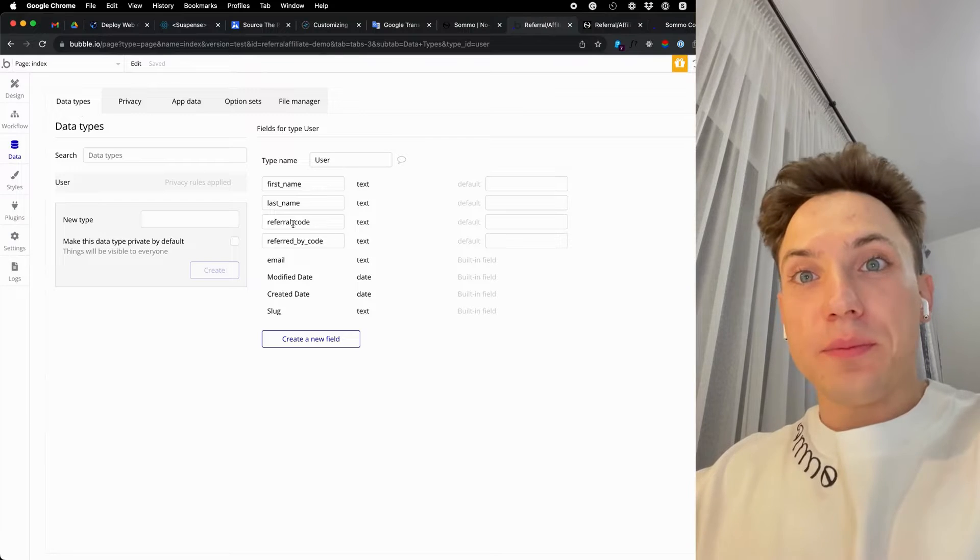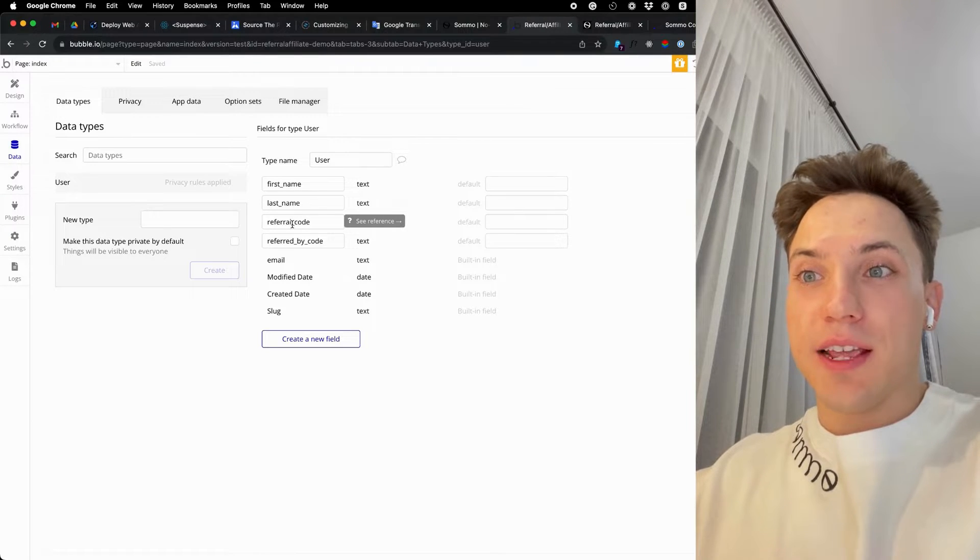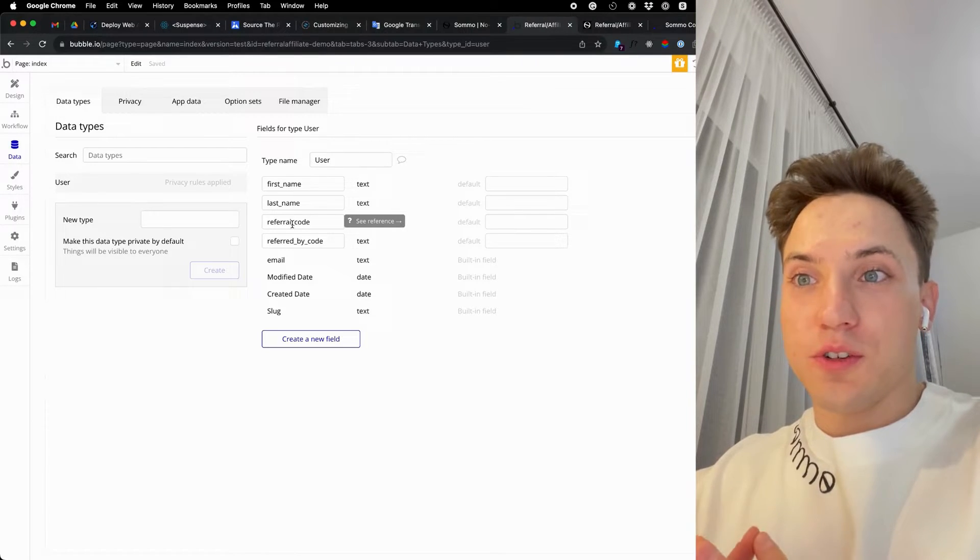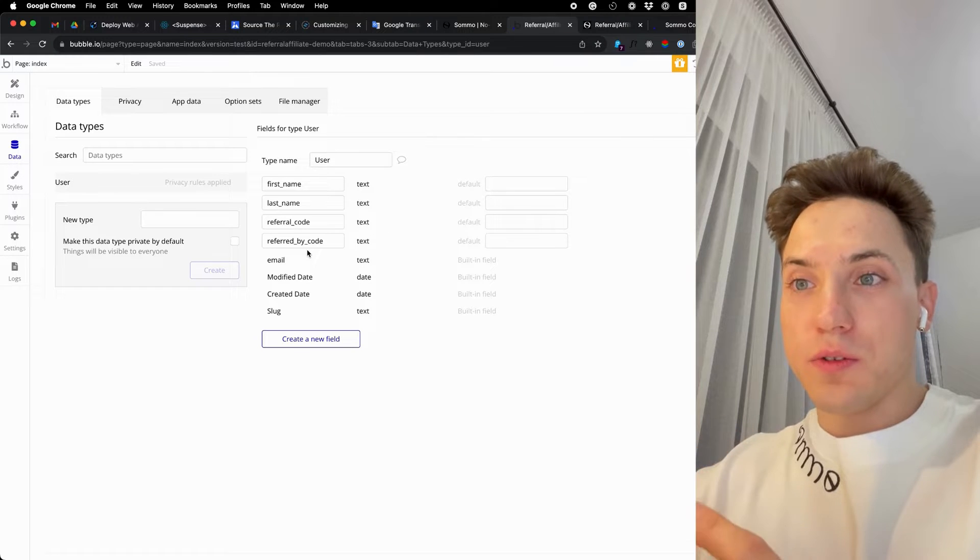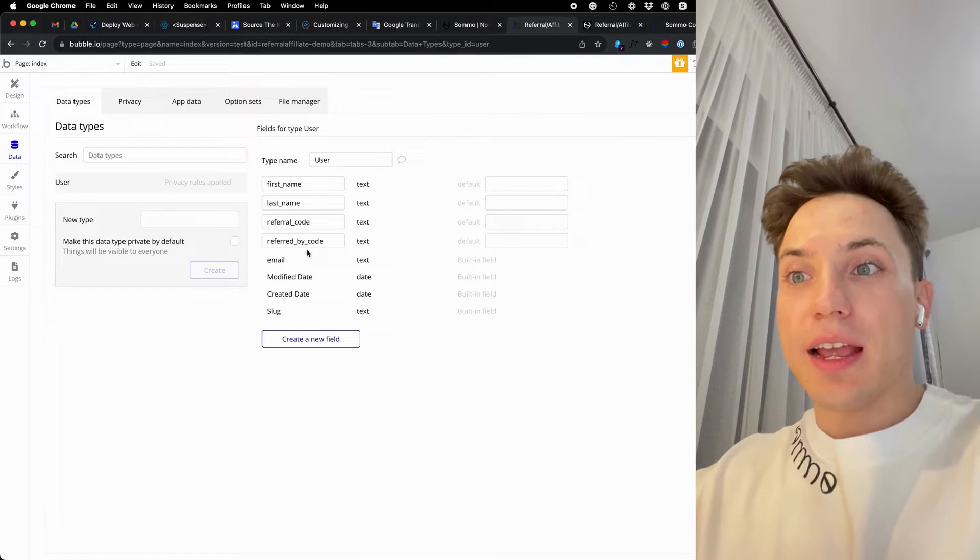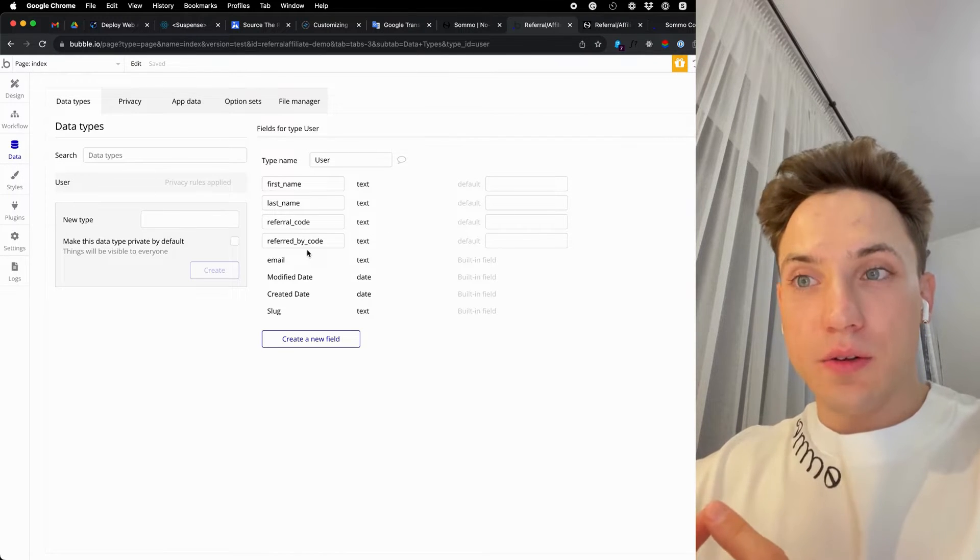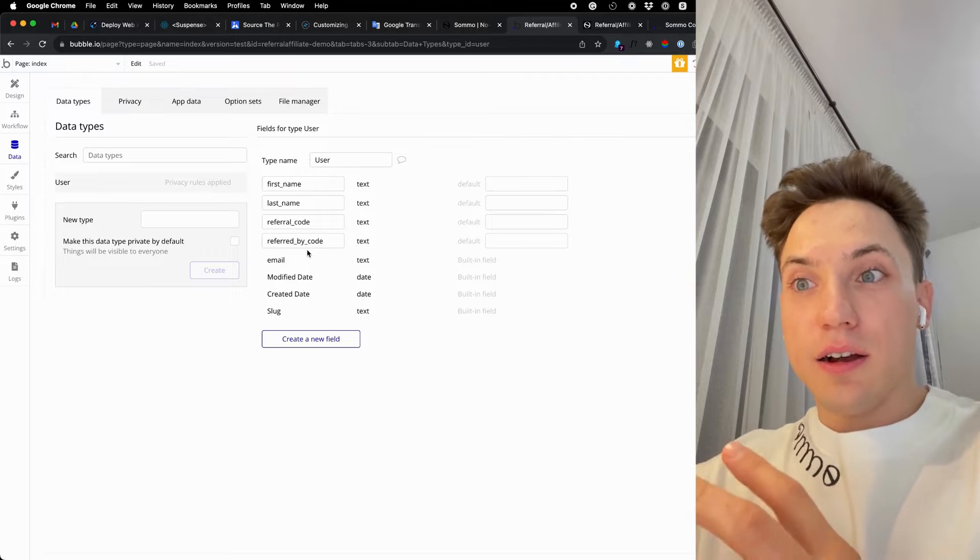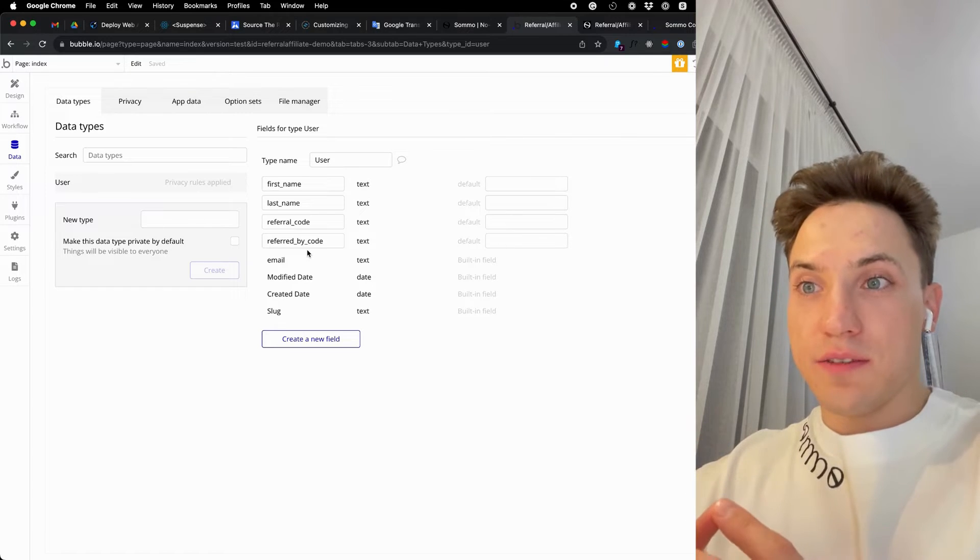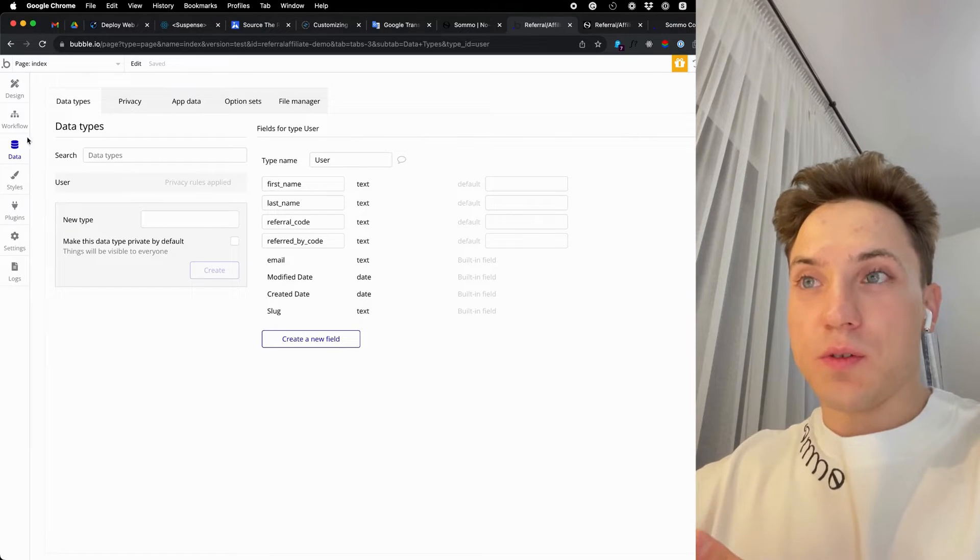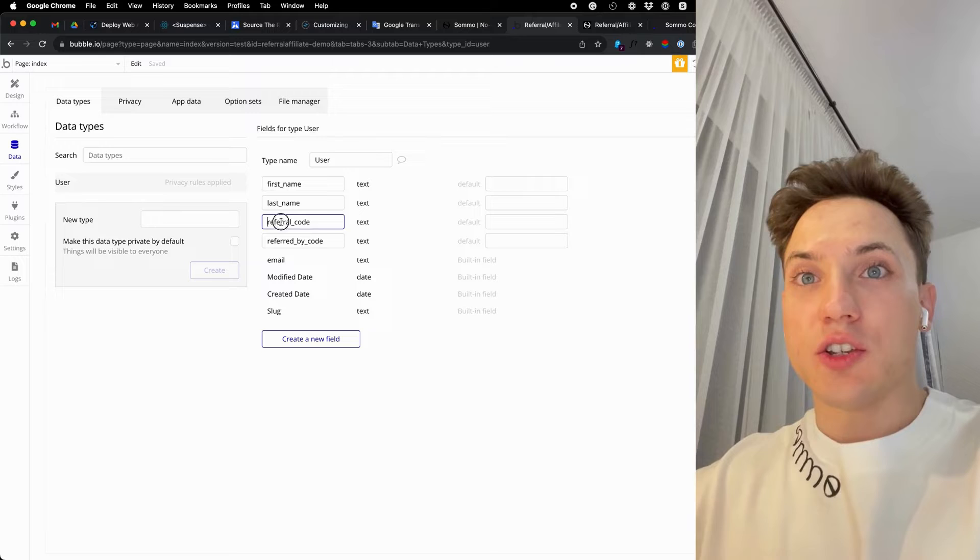To start, in your model, create two fields for your user: referral code - this will be a unique code for each user, and referred by code - it will be the code of the user who referred this first user to your platform or application.